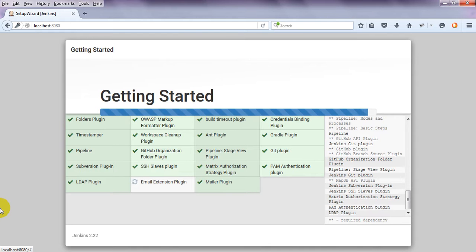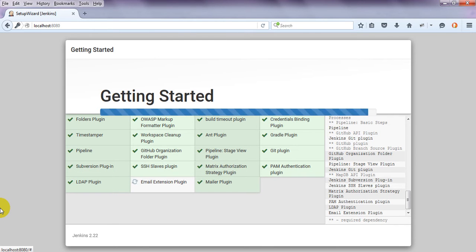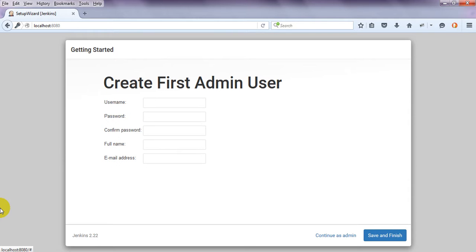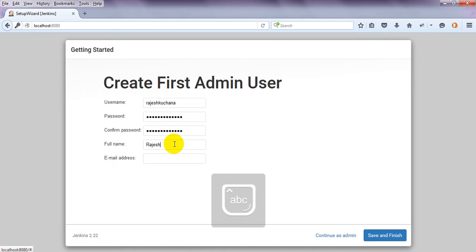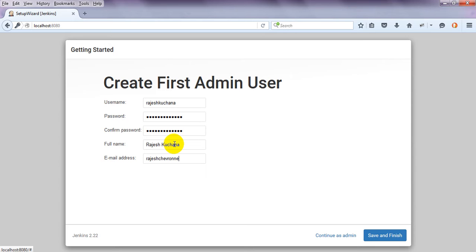In the next lesson we are going to install plugins which are required in Jenkins — for Selenium and others. Now it is asking to create a username and password. I am creating the username 'admin' and a password so that it is easy to login. Then selecting 'Save and Finish'.